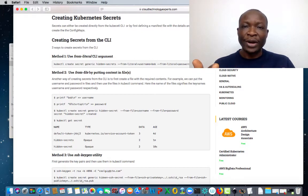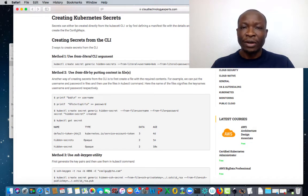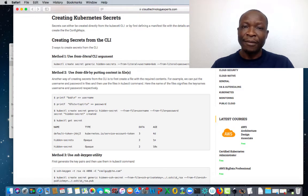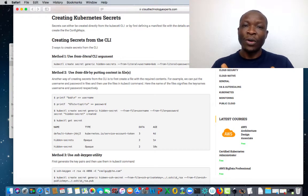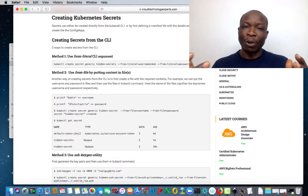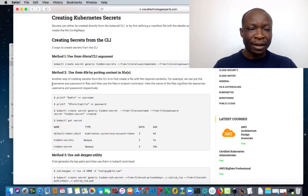For this tutorial, I would like to use a secret created from the CLI. In the previous tutorial on config maps, I used config maps created from the manifest file. The process is pretty much the same for config maps and for secrets — if you know how to do one, you should be able to do the other. So let us create a secret from the CLI.